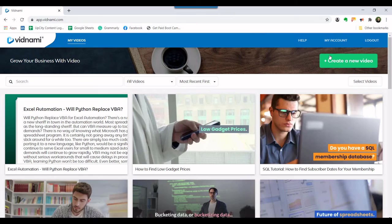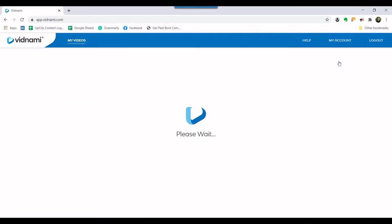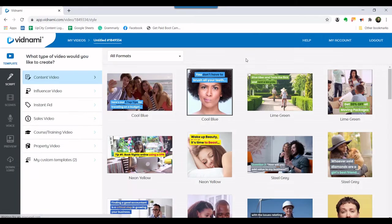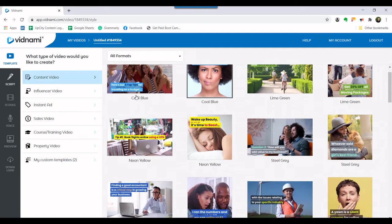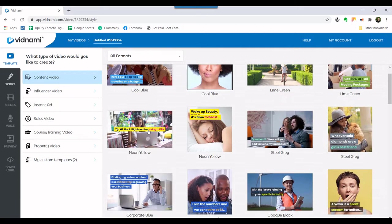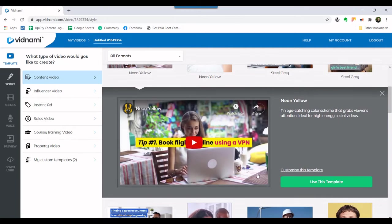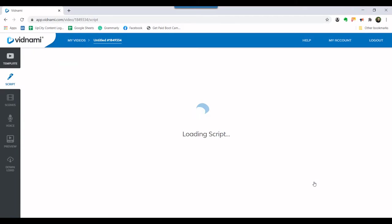Inside your account, click on the green create a new video button. You'll be asked to select a template. Choose one that you feel will work for your video. For this video, we chose neon yellow.